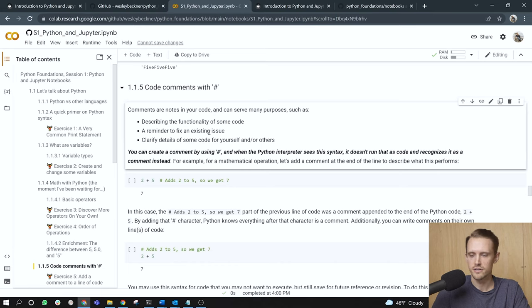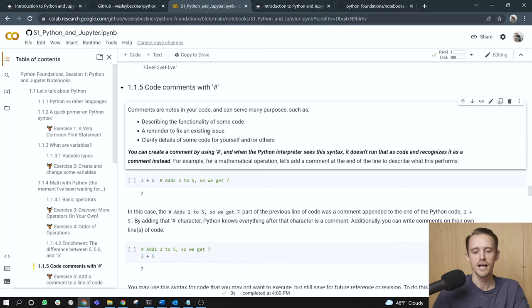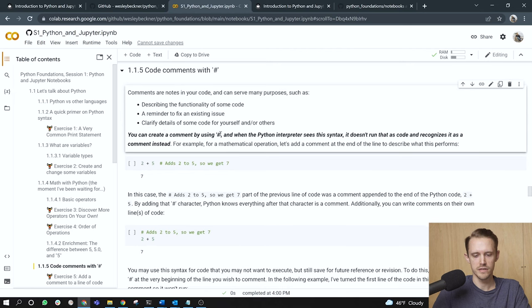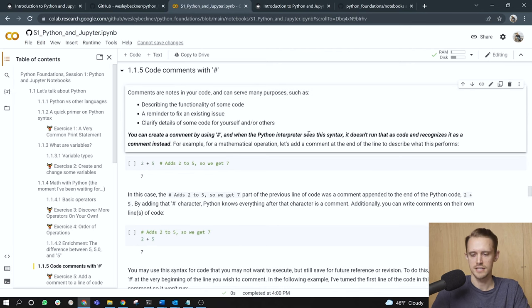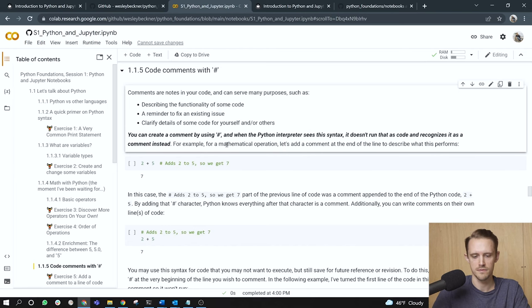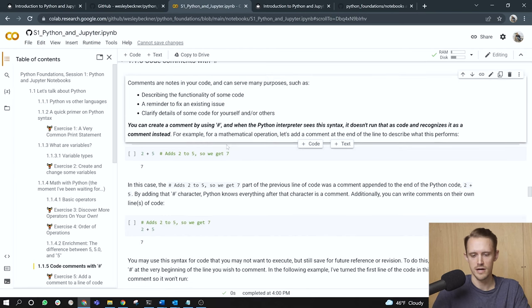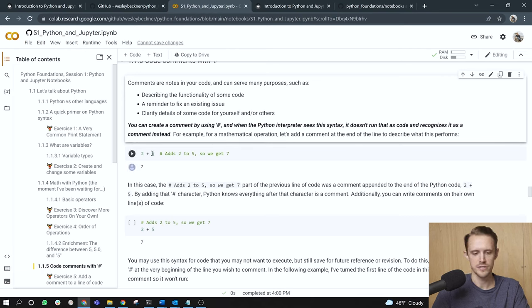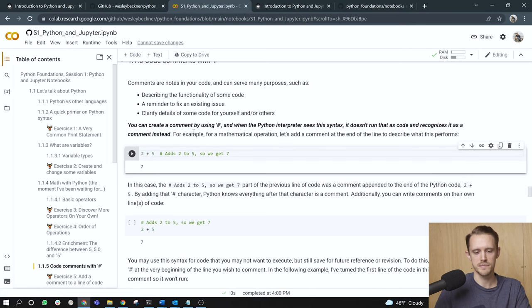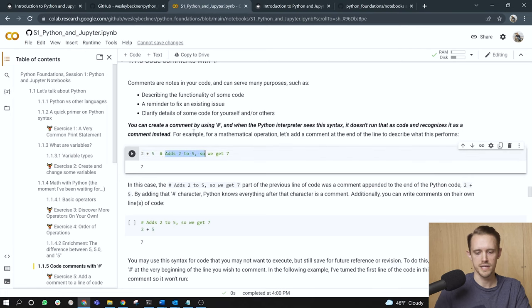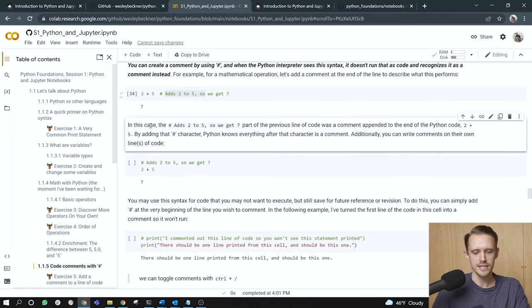Comments are notes in your code and can serve many purposes, such as describing the functionality of some code, to set a reminder to fix an existing issue, or to clarify details of some code for yourself, which happens quite frequently, or for other people. You can create a comment by using the pound sign. And when the Python interpreter sees the syntax, it doesn't run that code and recognizes it as a comment instead. For example, for a mathematical operation, let's add a comment at the end of the line to describe what this operation performs. So here I've got two plus five, and then my comment, which comes after the pound sign, will say, adds two to five, so we get seven. In this case, the pound sign adds two five to get seven.